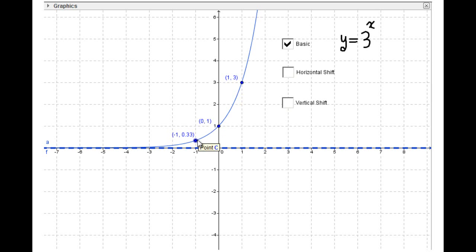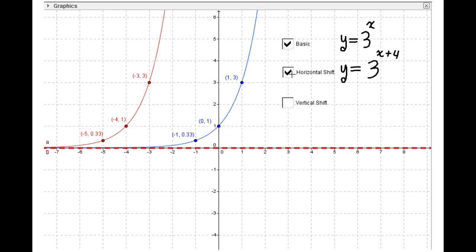Now we have a horizontal shift of four units to the left, so every first component decreases by four. Subtracting four: 1 − 4 = −3, 0 − 4 = −4, and −1 − 4 = −5.